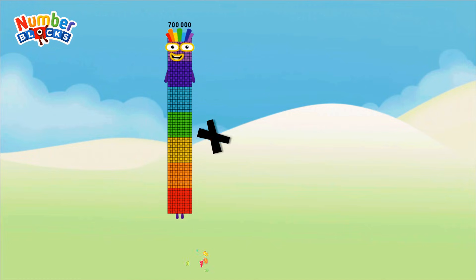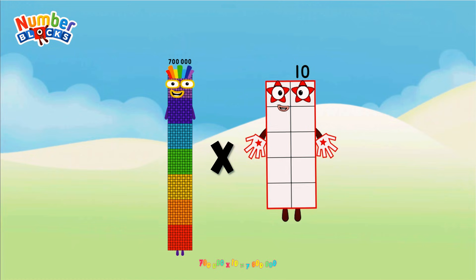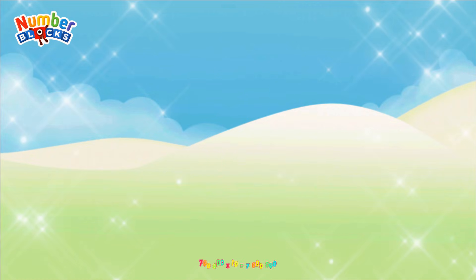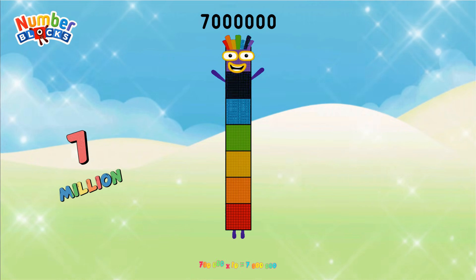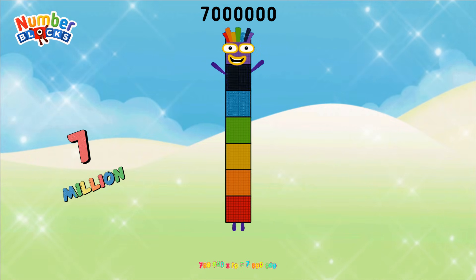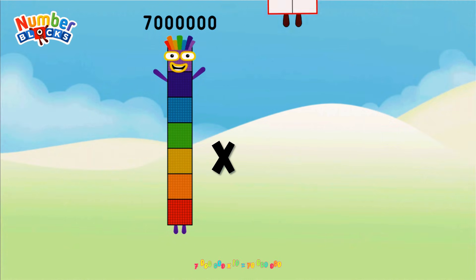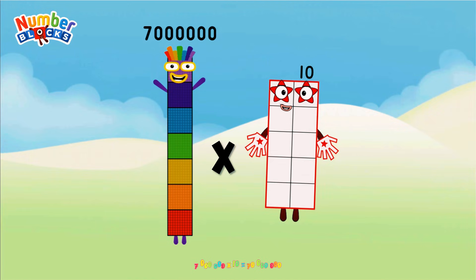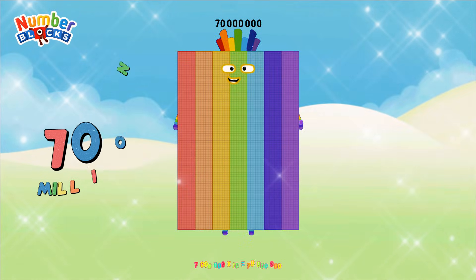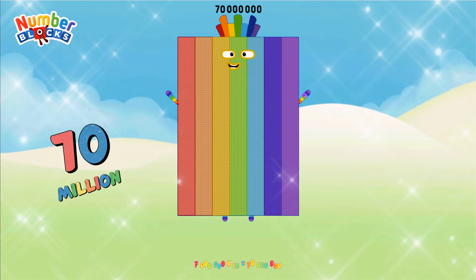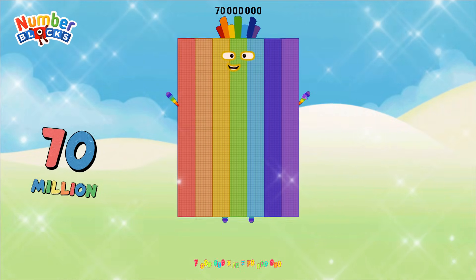700,000 × 10 equals 7,000,000. 7,000,000 × 10 equals 70,000,000.